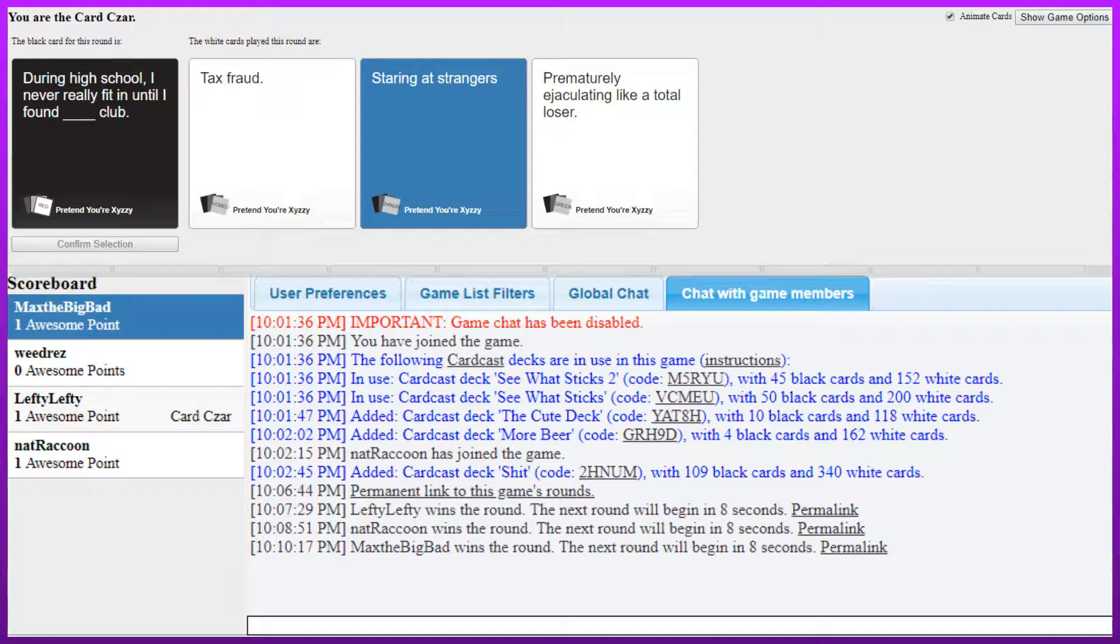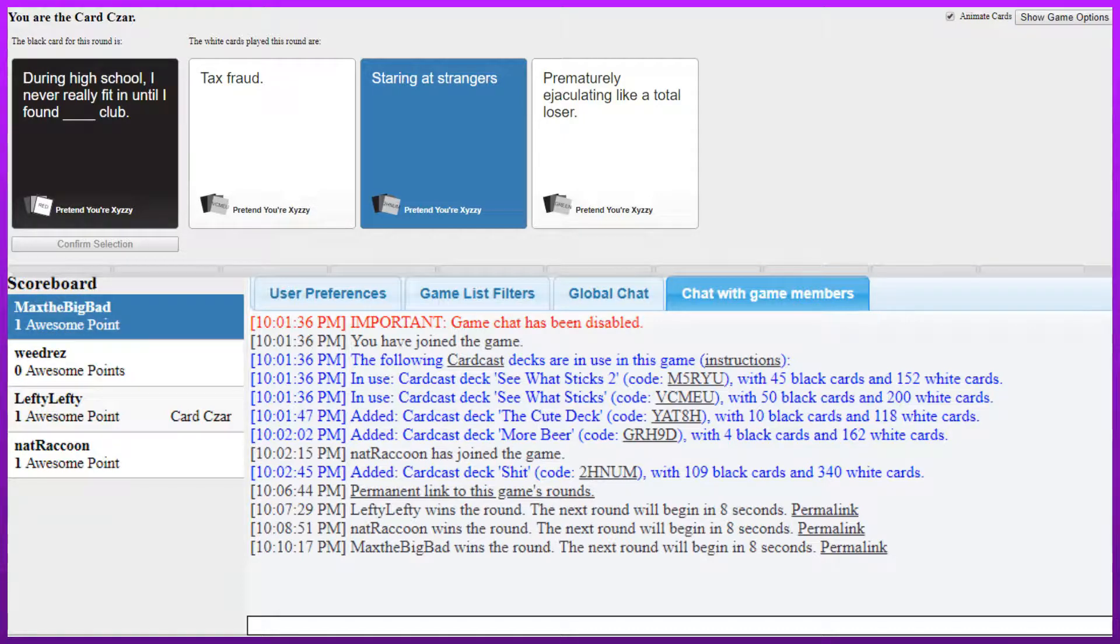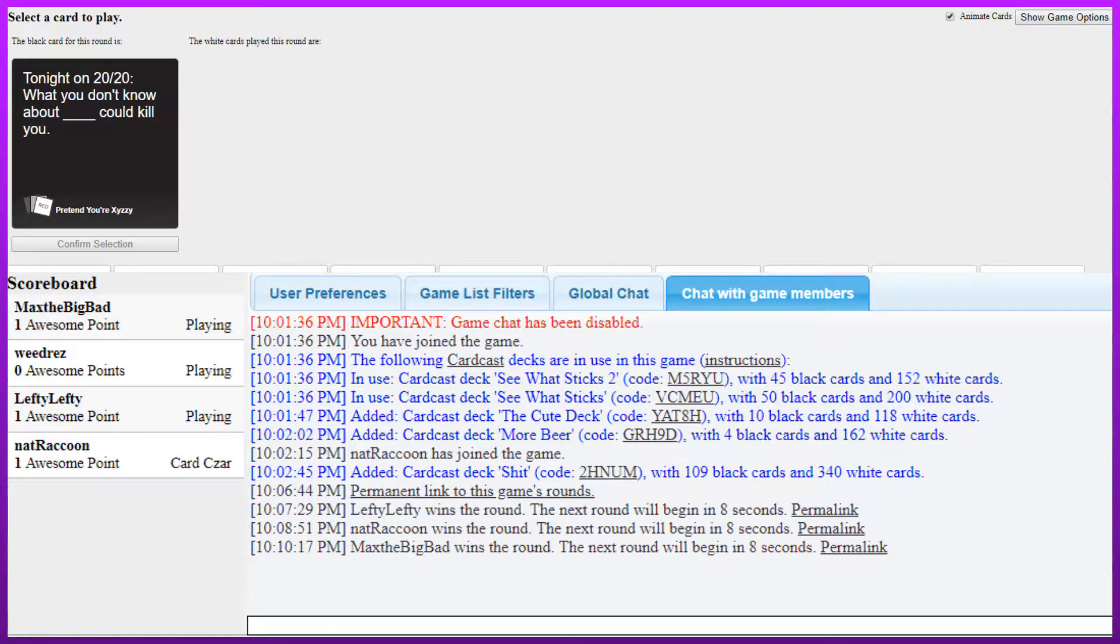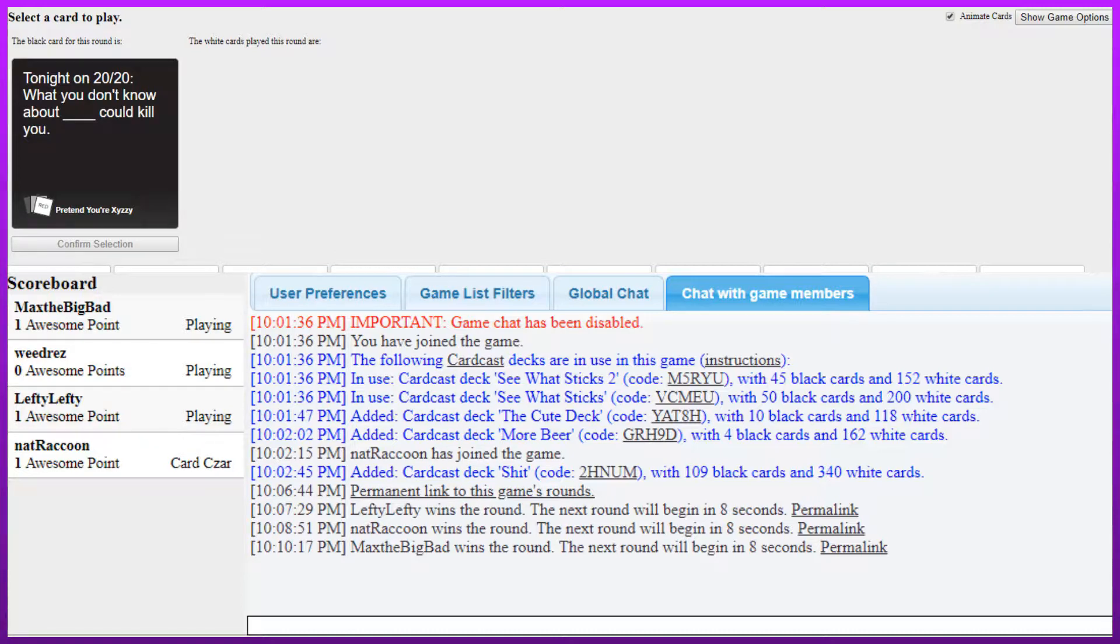During high school I never really fit in until I found tax fraud club. I never really fit in until I found staring at strangers club. I never really fit in until I found prematurely ejaculating like a total loser club. I never really fit in until I found Doki Doki Literature club. Oh my God.